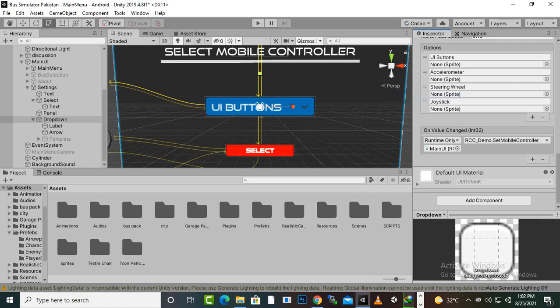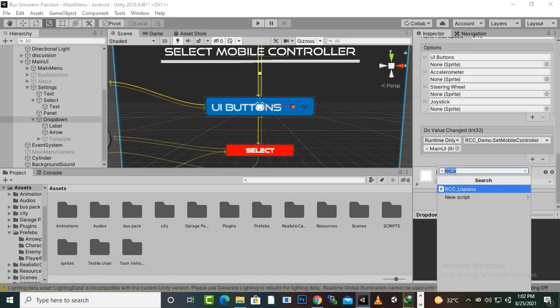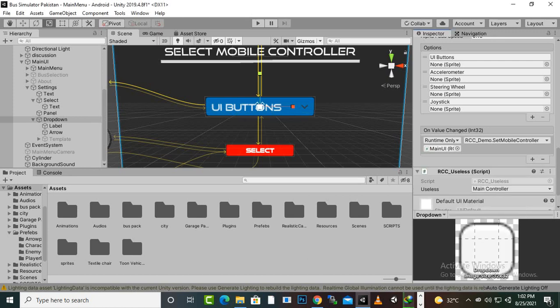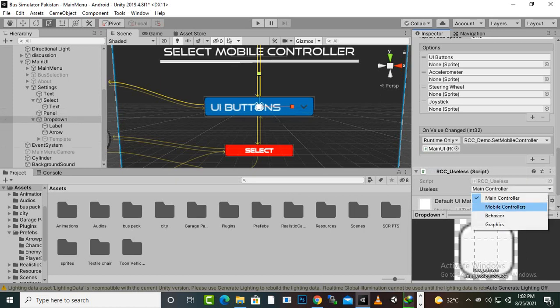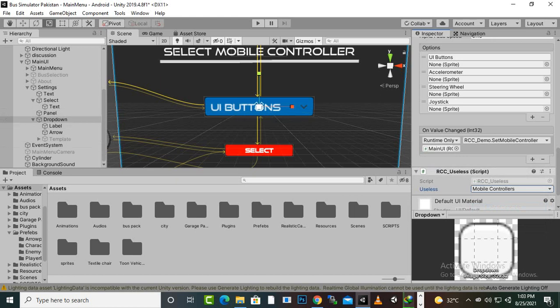We will also add one more component — RCC UI — on the same dropdown menu, and add 'Mobile Controllers'. That's the complete setting for the UI buttons dropdown.